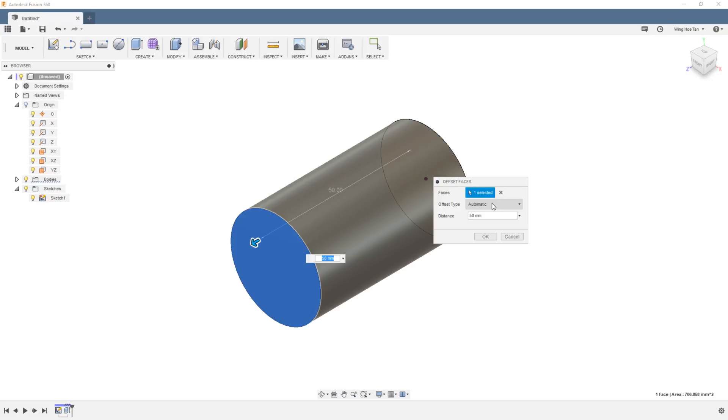this tool automatically detects that you are trying to change an existing extrude feature, or you can manually select Modify Existing Feature.